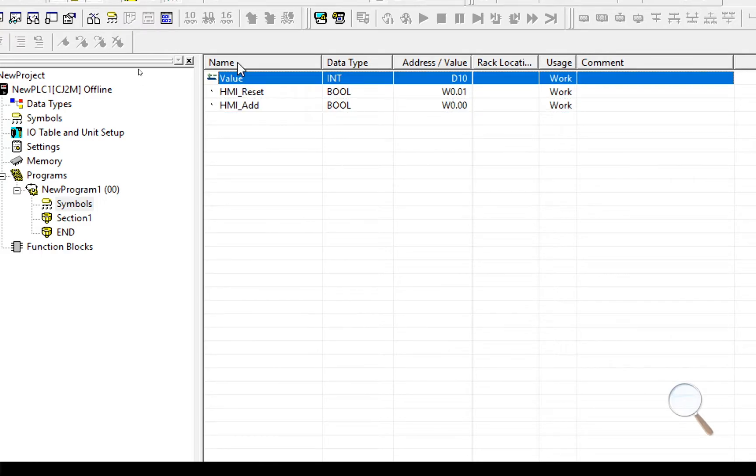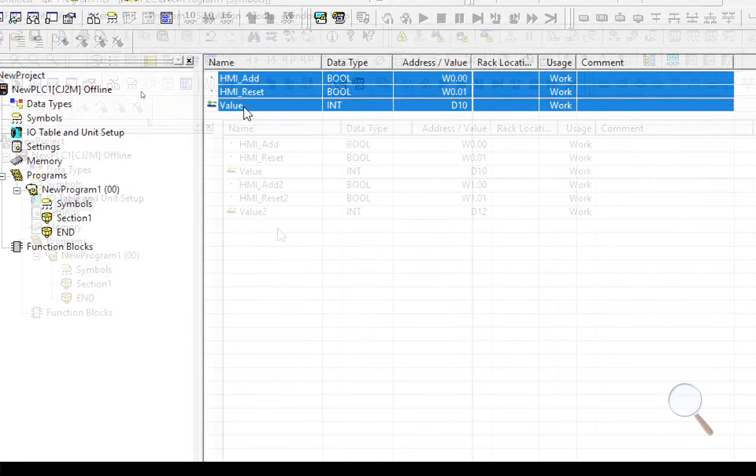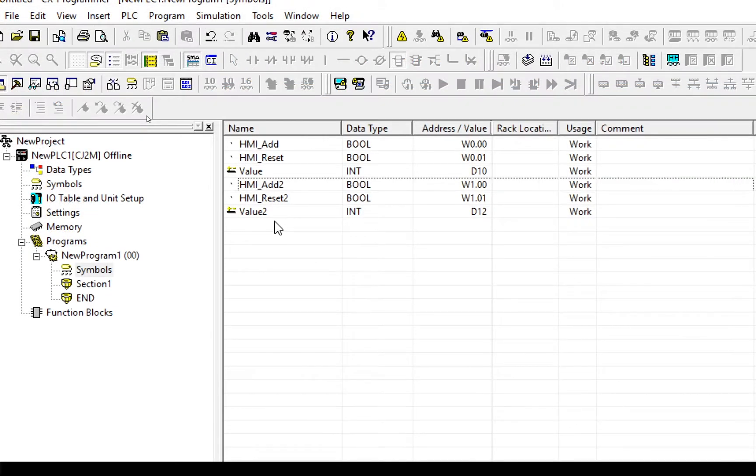So let's copy these and do the same for the second one. So I've done that now. I've created three new variables: Add 2, Reset 2, and Value 2.